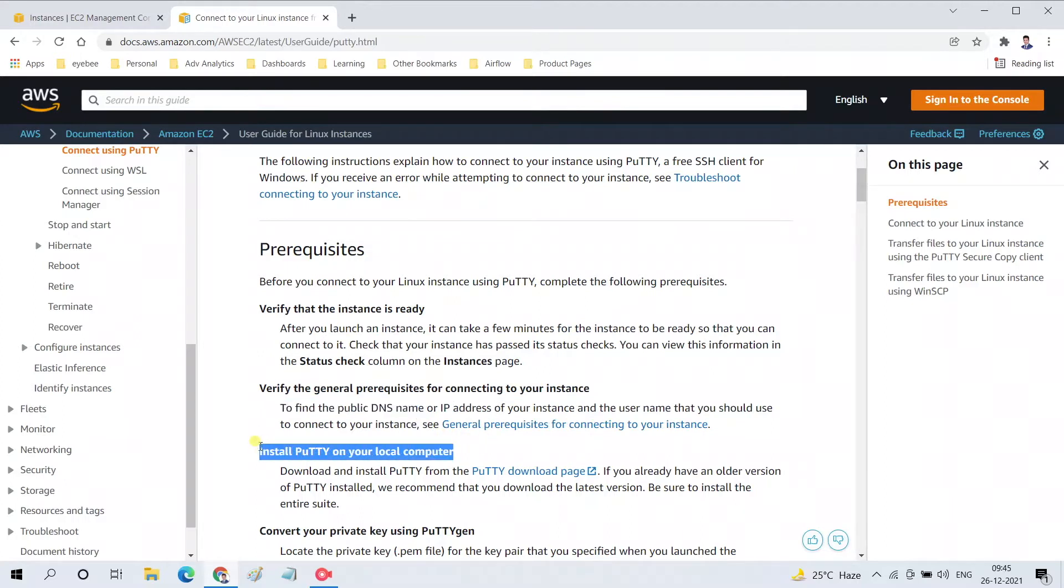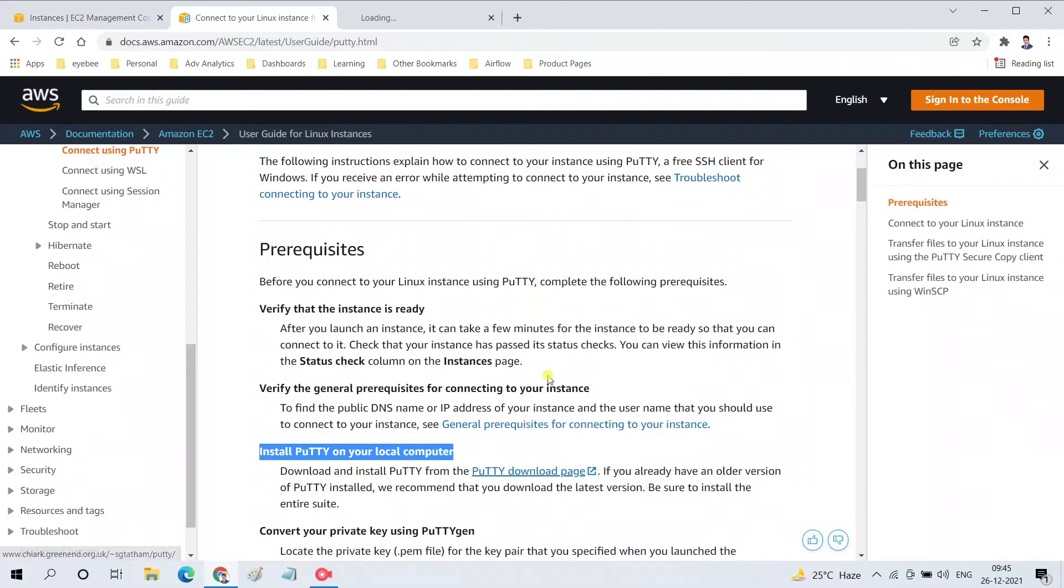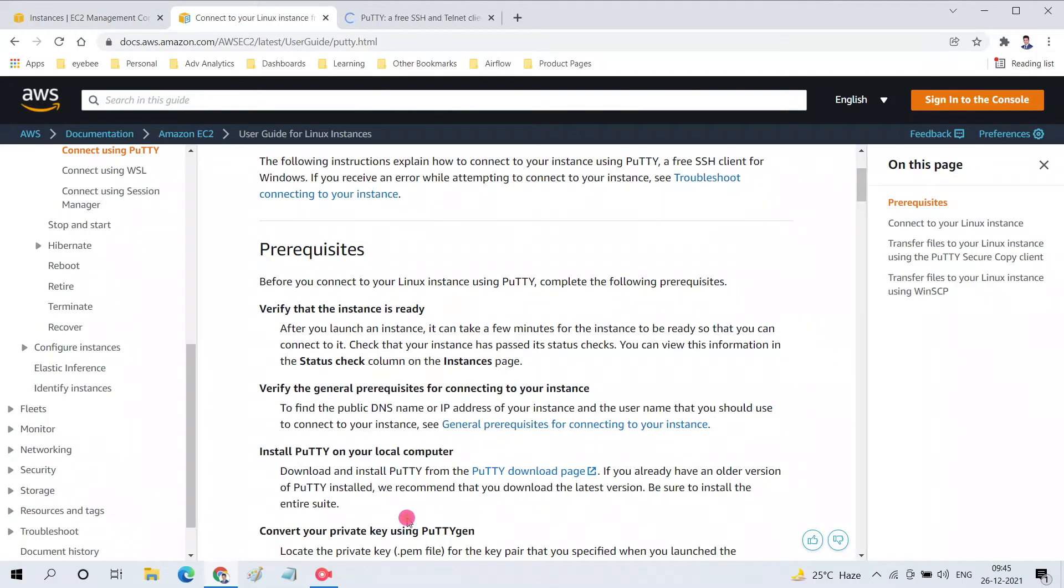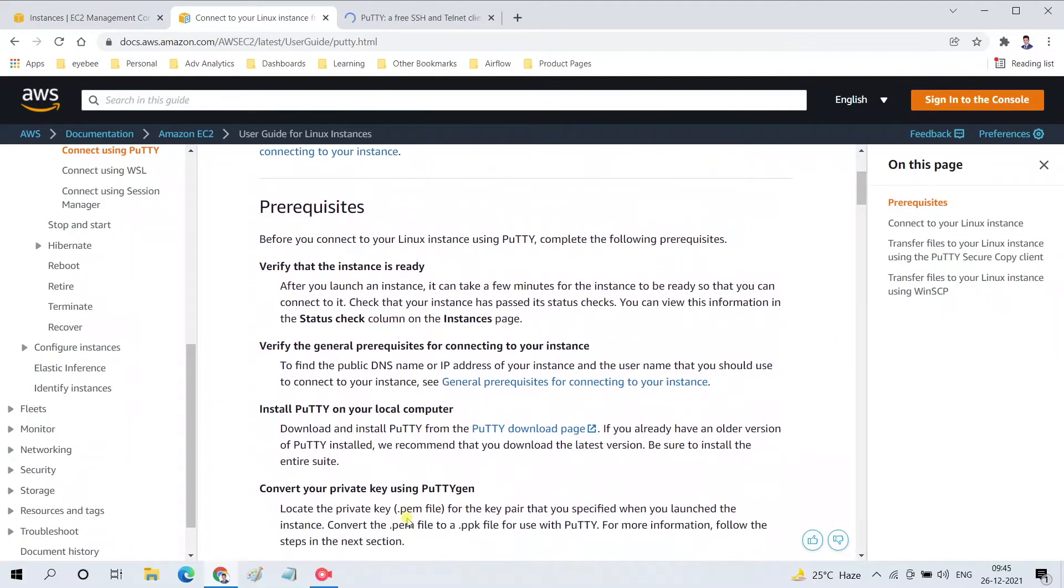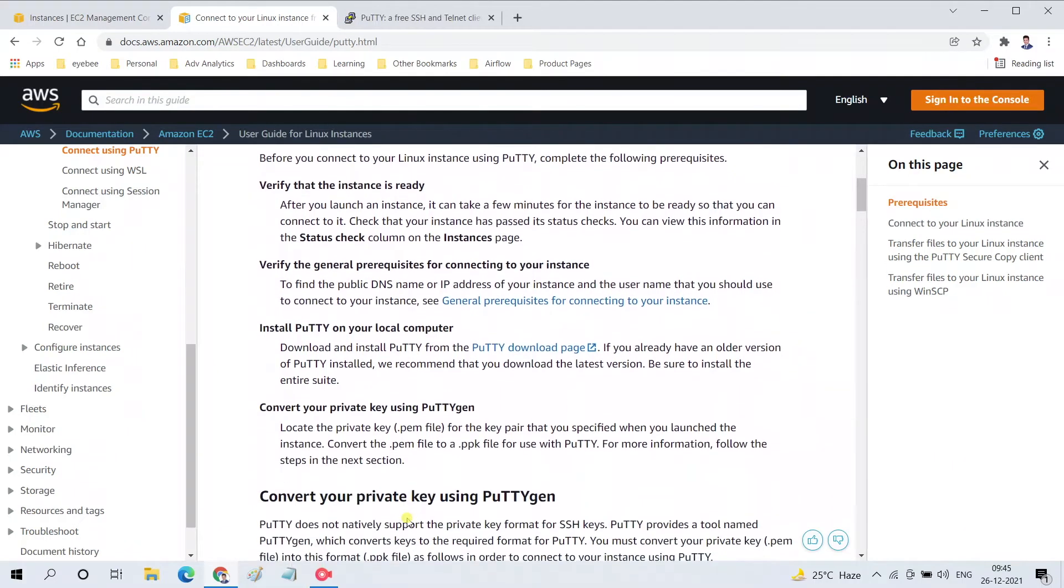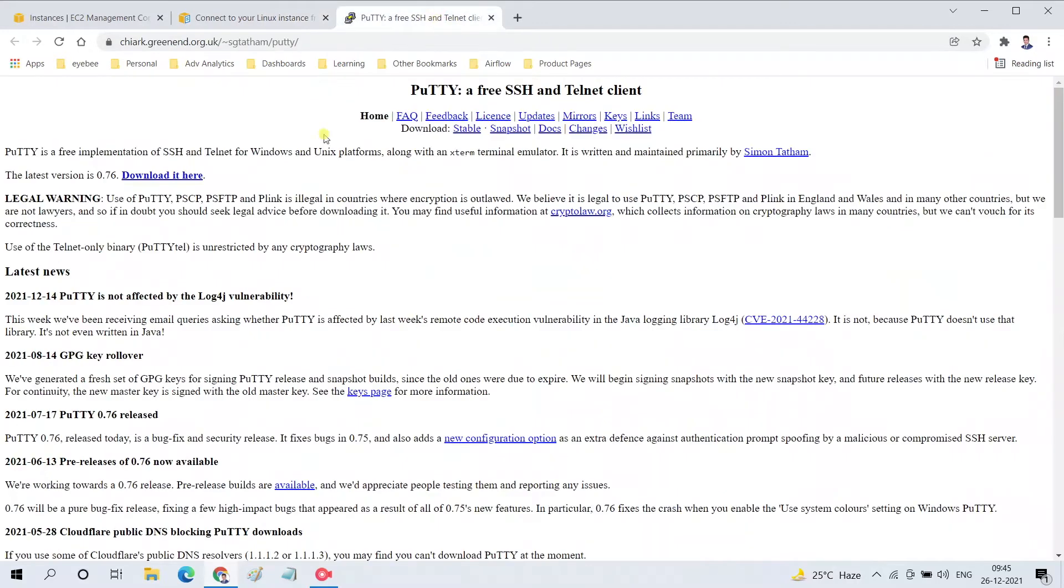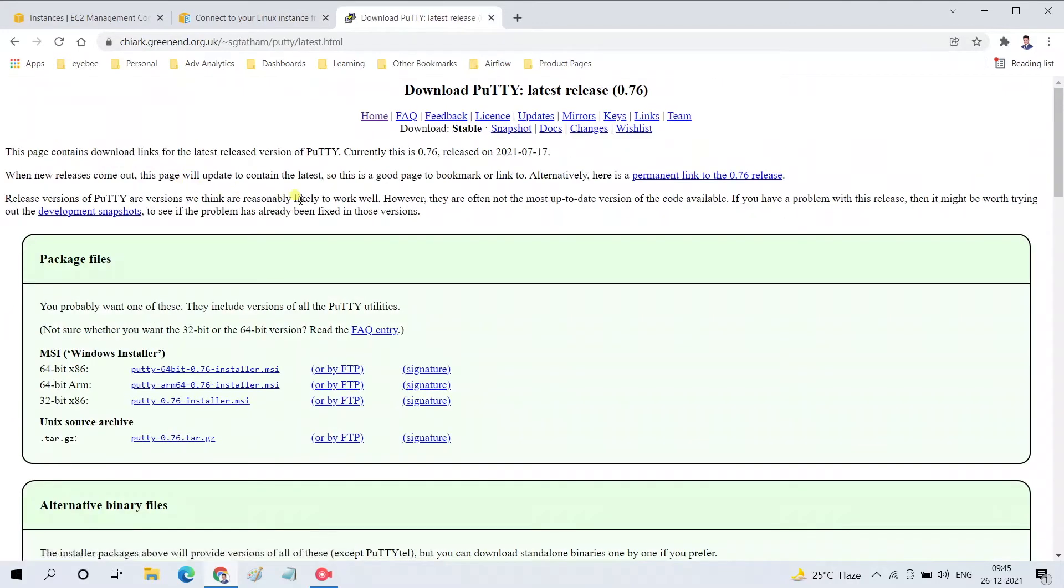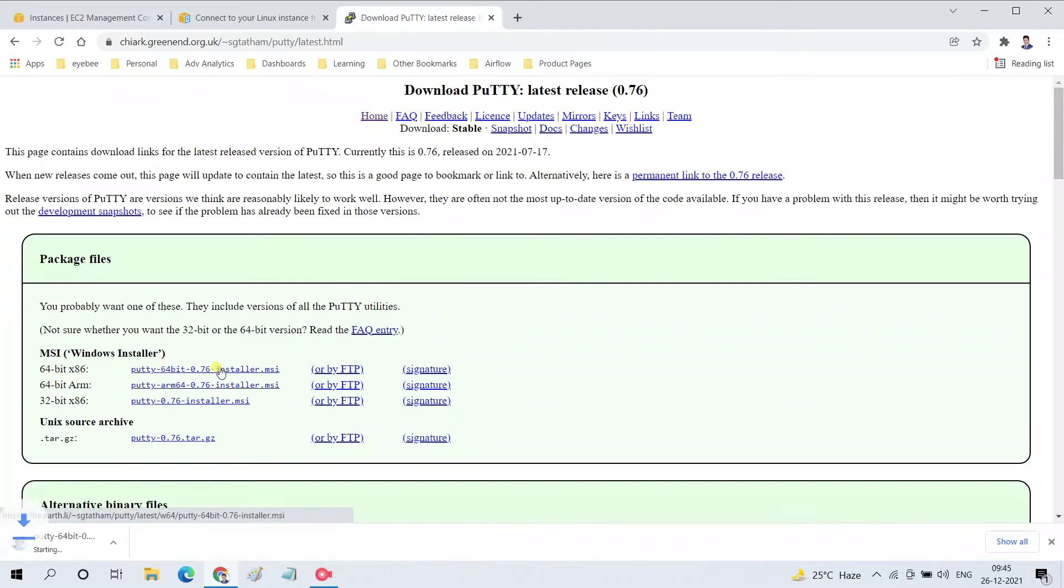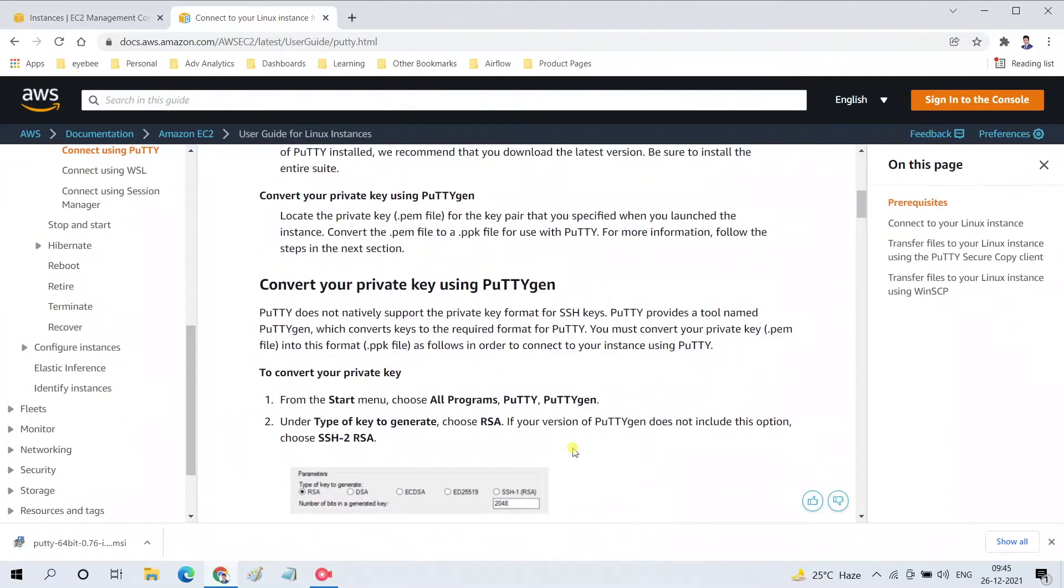We need to install PuTTY on our computer. Let's go to this link and open it in a new tab. Here I have the link for downloading PuTTY. Click on Download It and select the appropriate version. I'm using a 64-bit Windows machine and I'll download the Windows installer. The download is started and will take less than 10 seconds to complete.